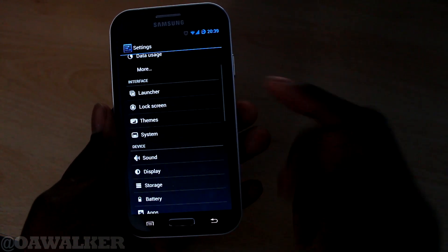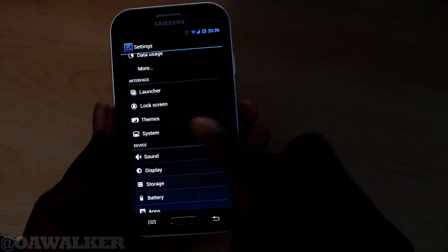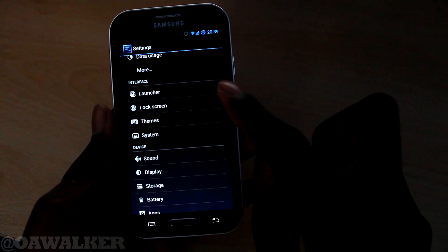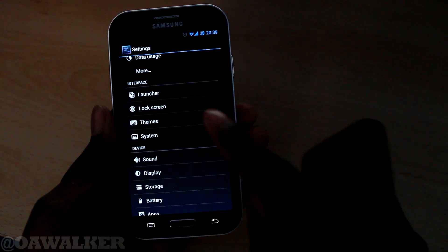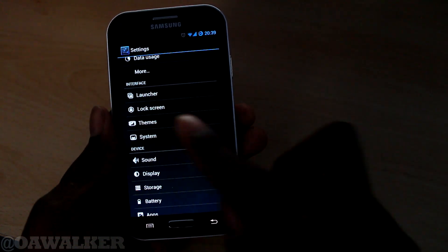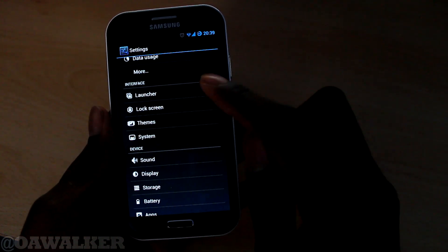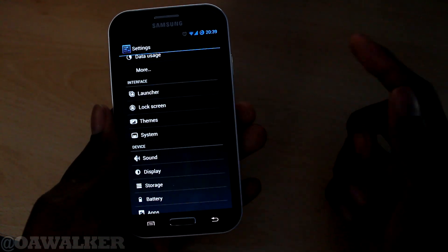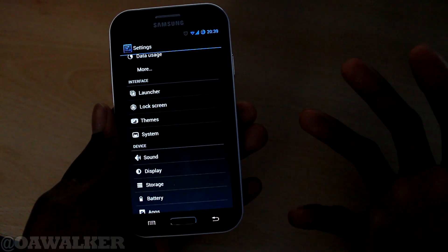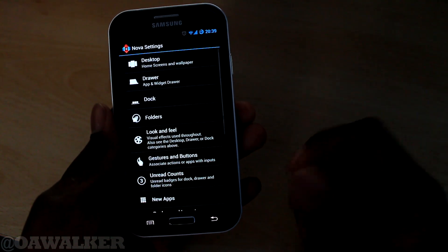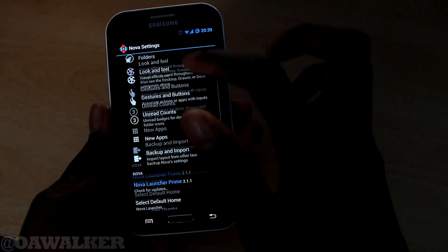I'm going to show you some of the settings that you get with CyanogenMod. You go into Settings and you've got the interface here - you've got launcher settings, lock screen settings, themes, and system. Launcher settings basically takes you straight into your Nova settings.